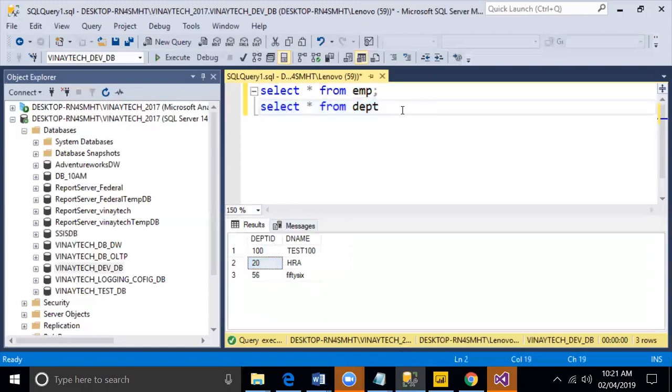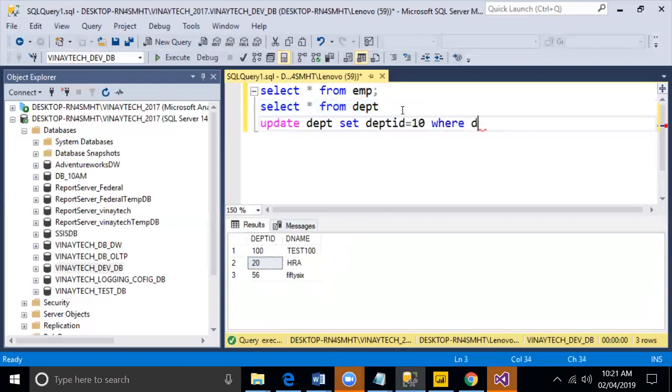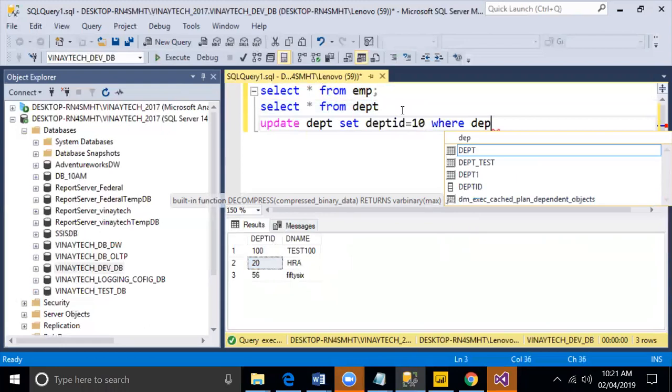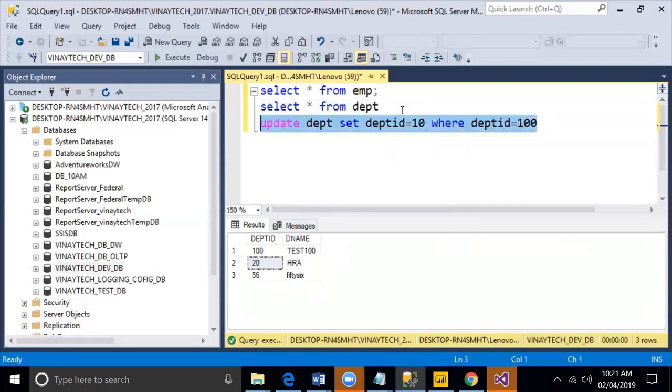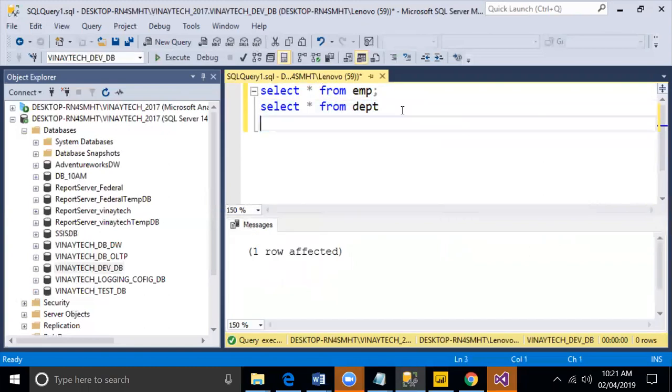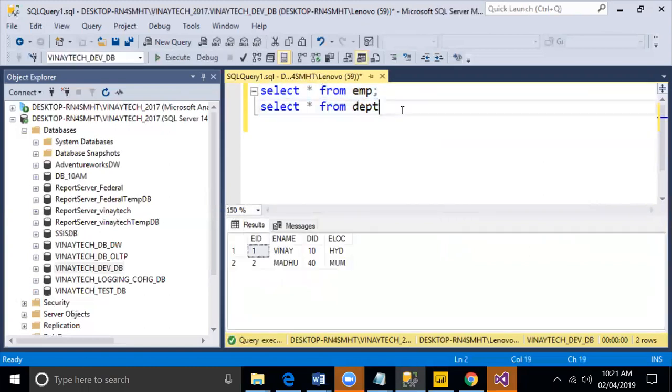What I will do is update department table set dptid equal to 10 where dptid equal to 100. Employee data.